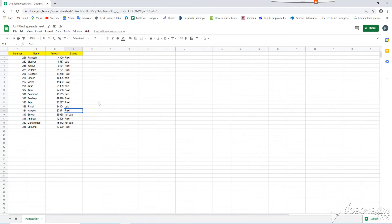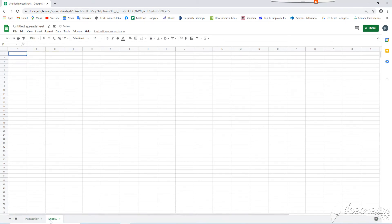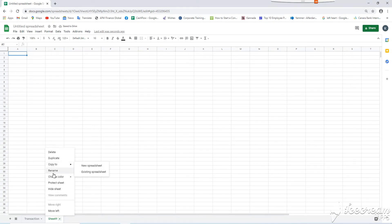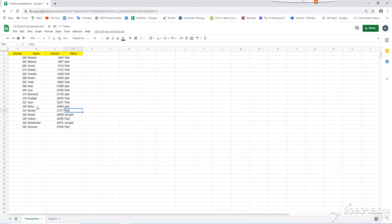Now, we want to make automatic sorting this status column. To do this, let us create one more sheet and we can name this anything. Here, I will rename as report and in next step, I will copy these headings to next sheet.